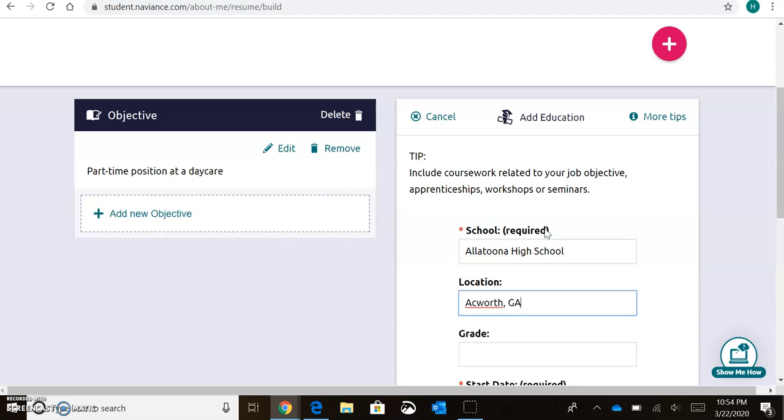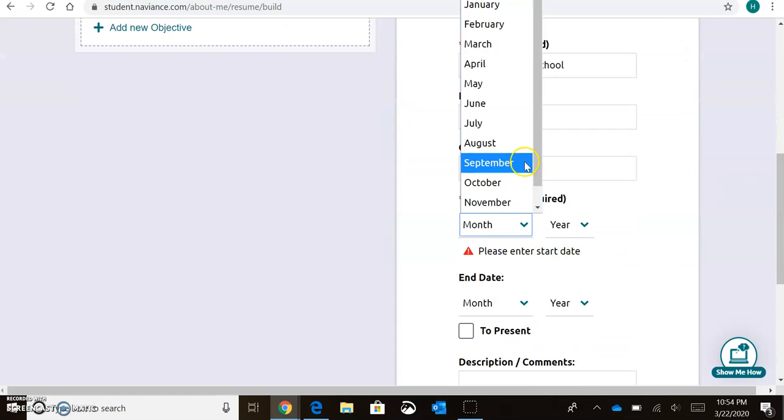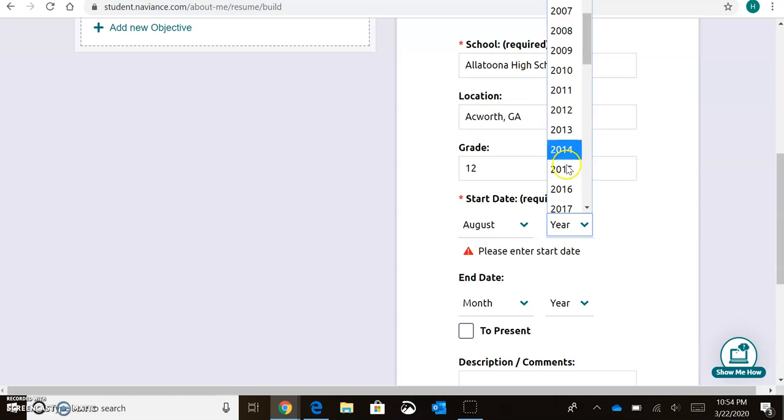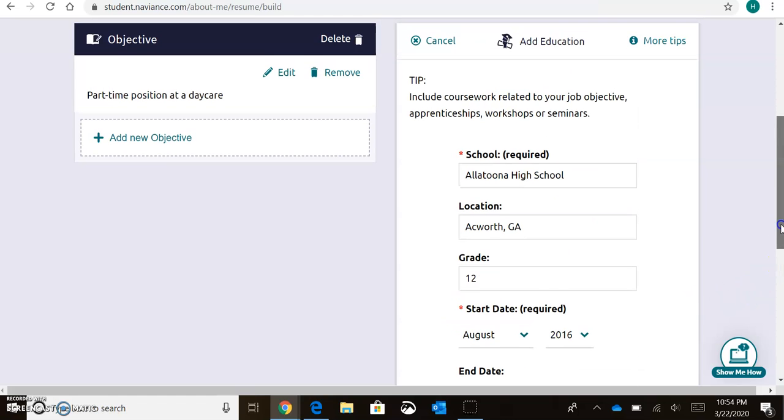It's in Ackworth, Georgia. I'm a 12th grader, and I started in August of 2016. I'm currently enrolled.